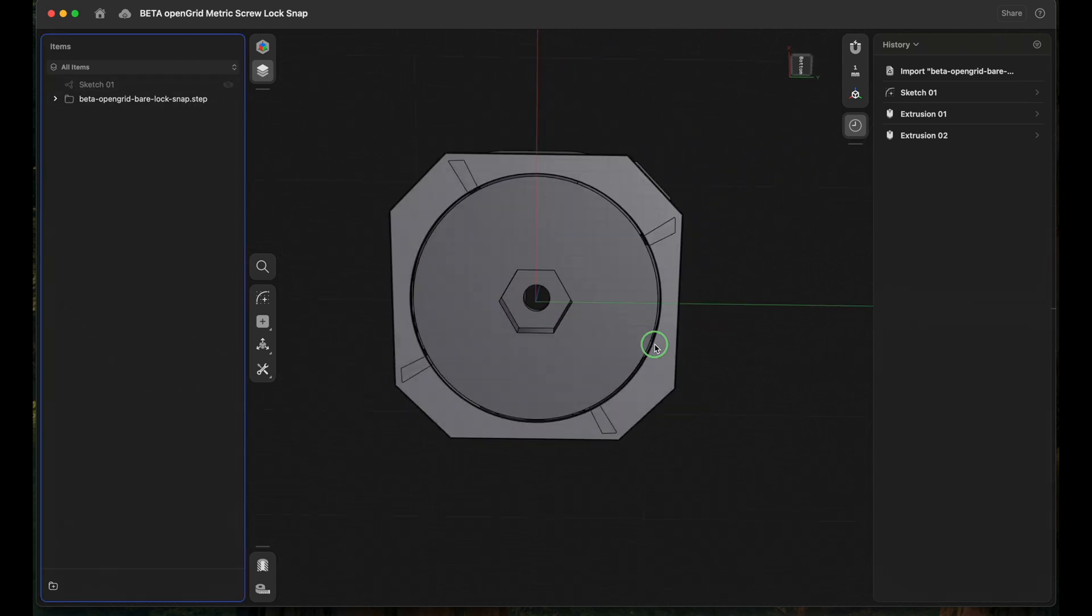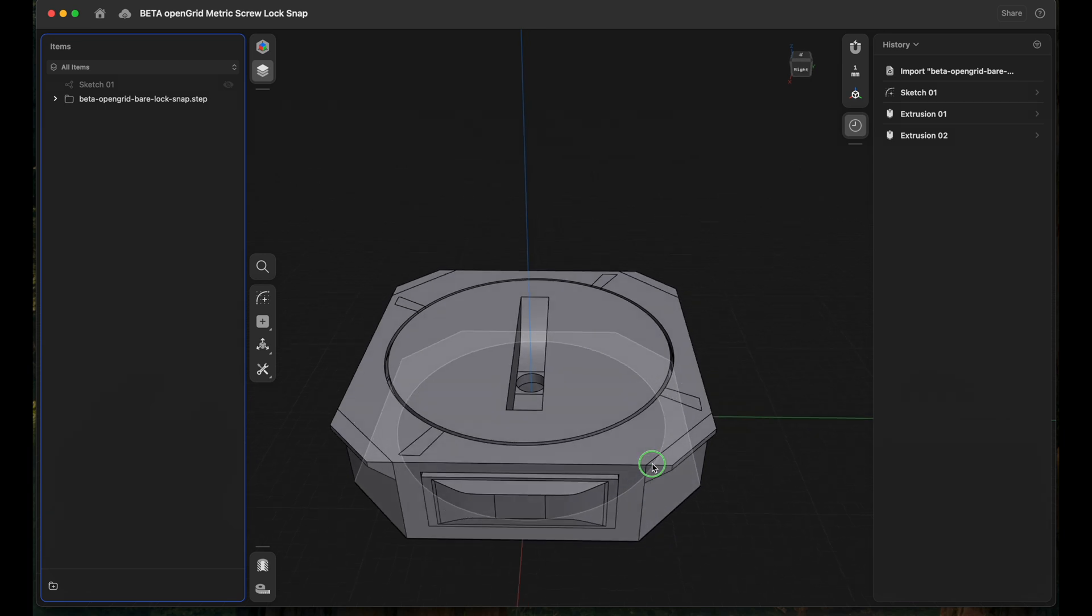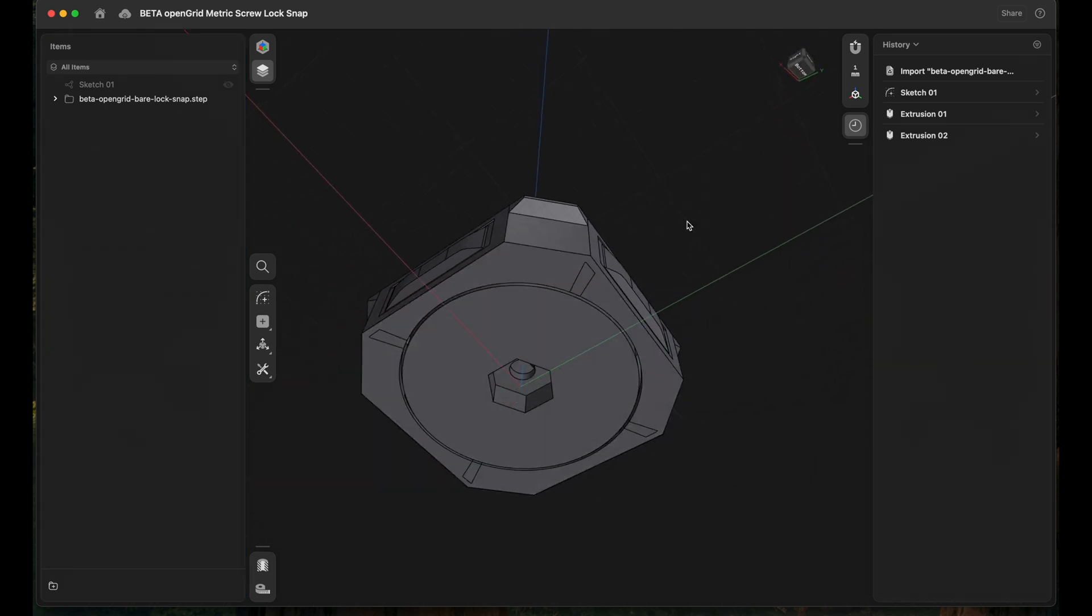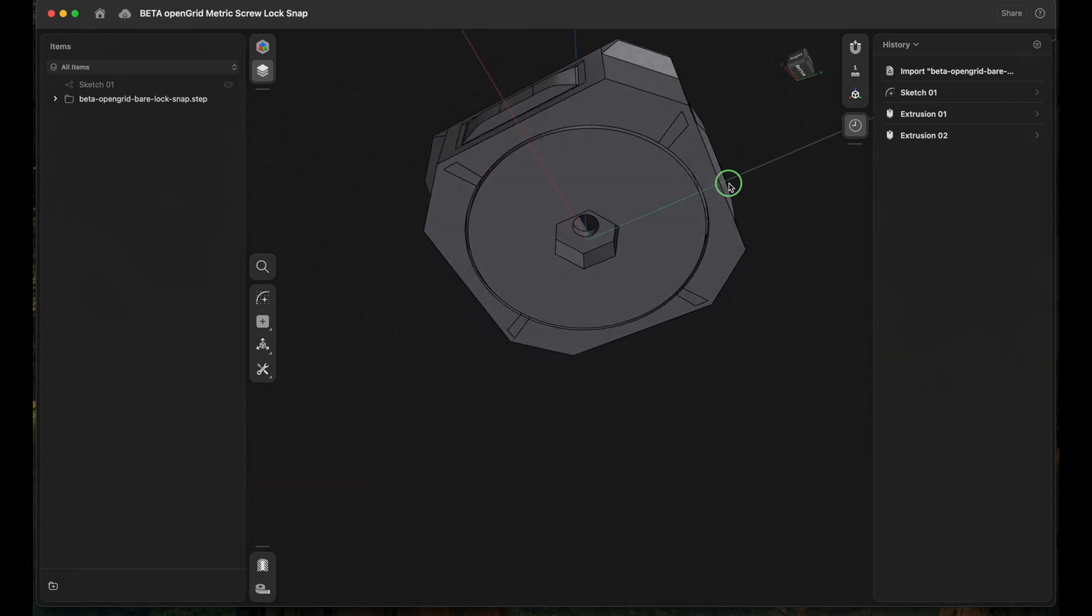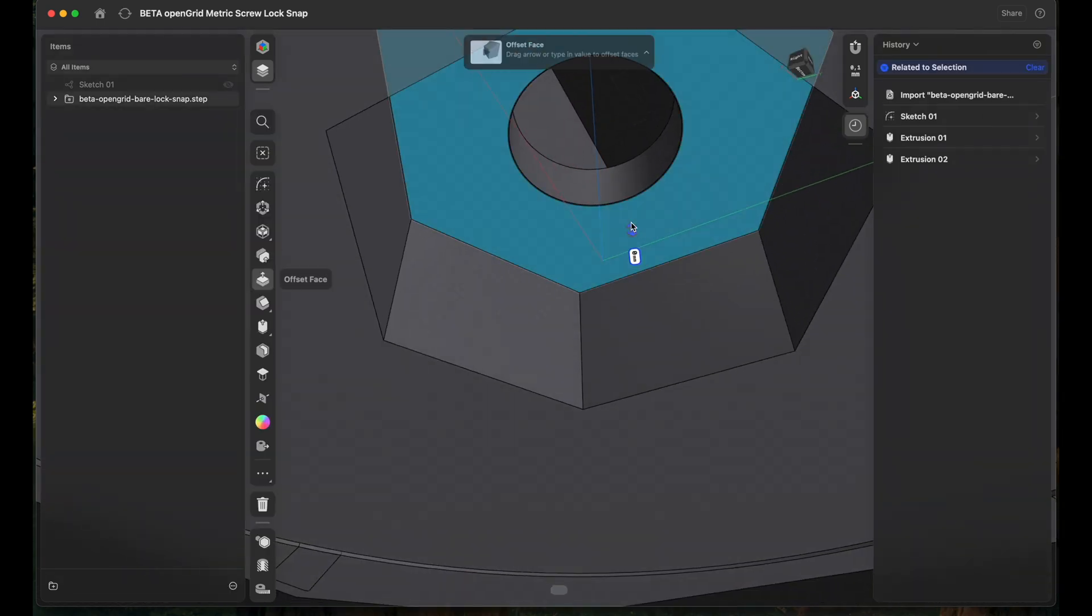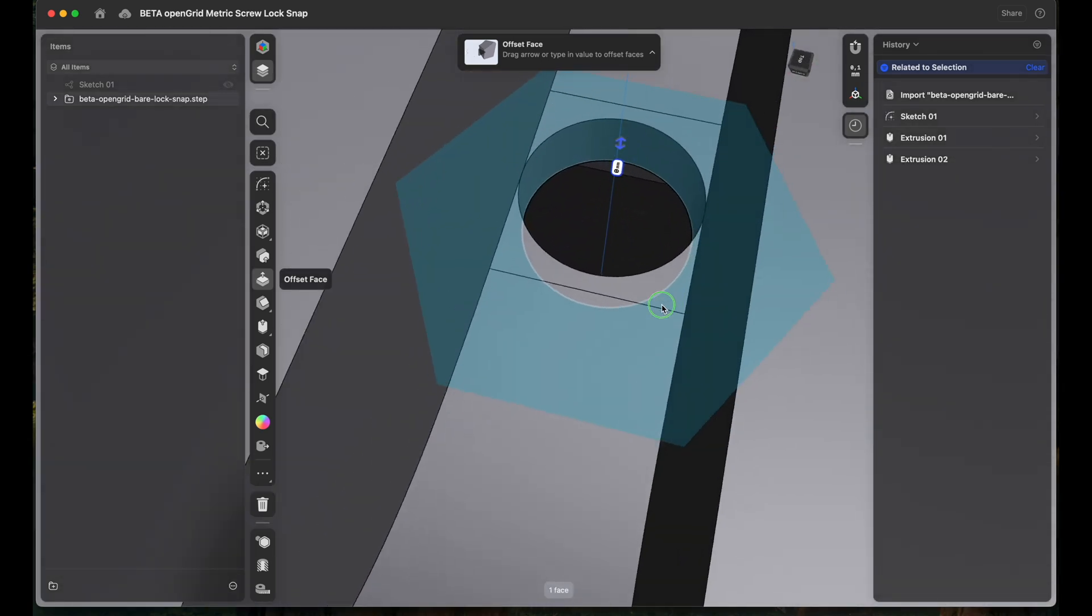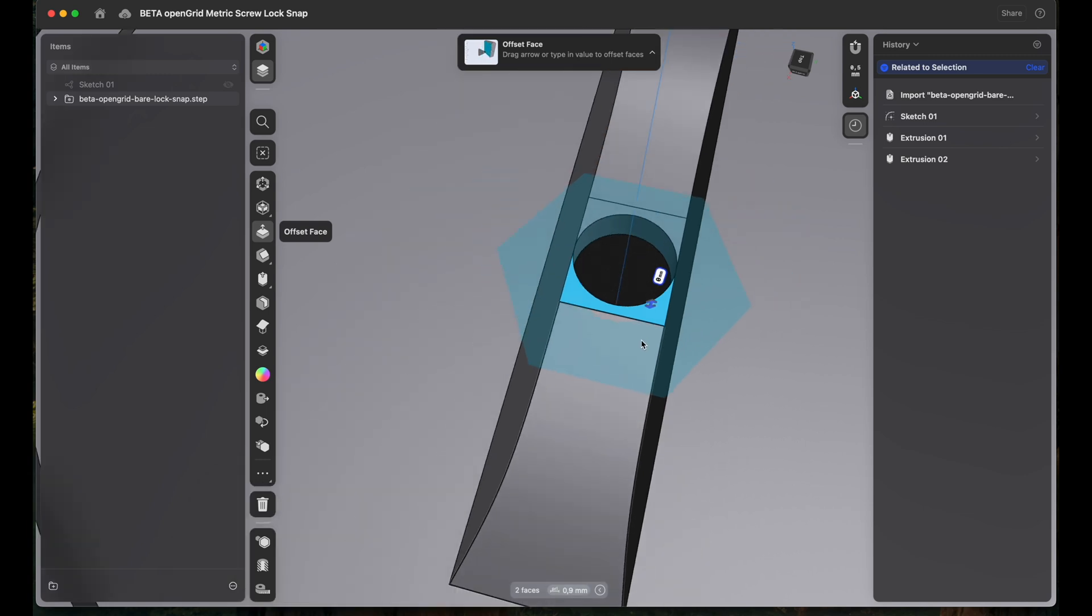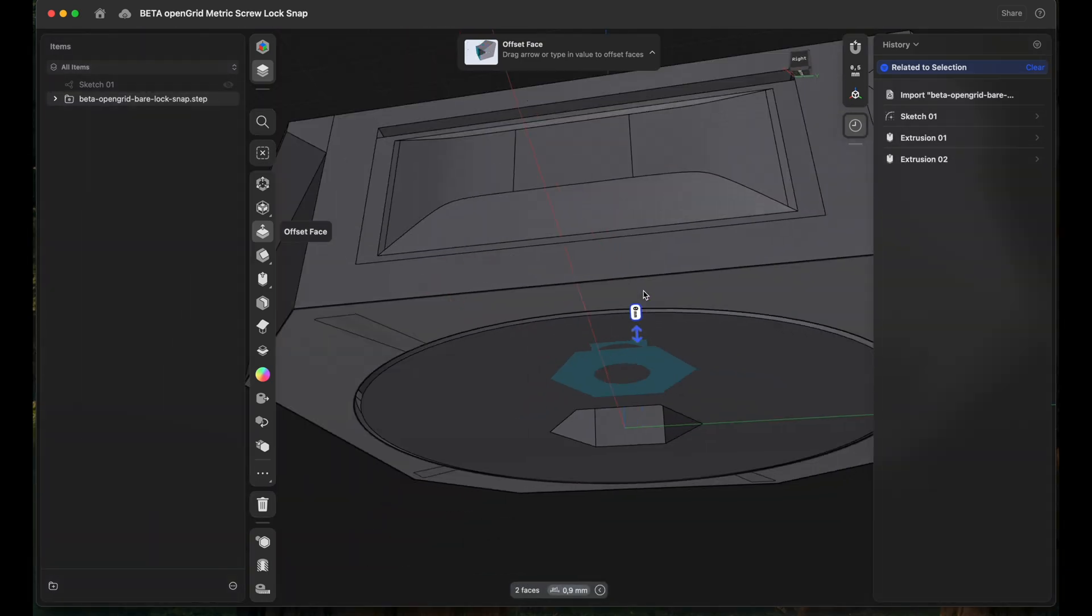Let's disable the sketch here and this should be a workable lock snap that can be used with an M3 hex nut in here. Let's check how deep this is. It is still 0.9 millimeters, so about one millimeter, which should be completely fine for the hex nut to keep everything in place.